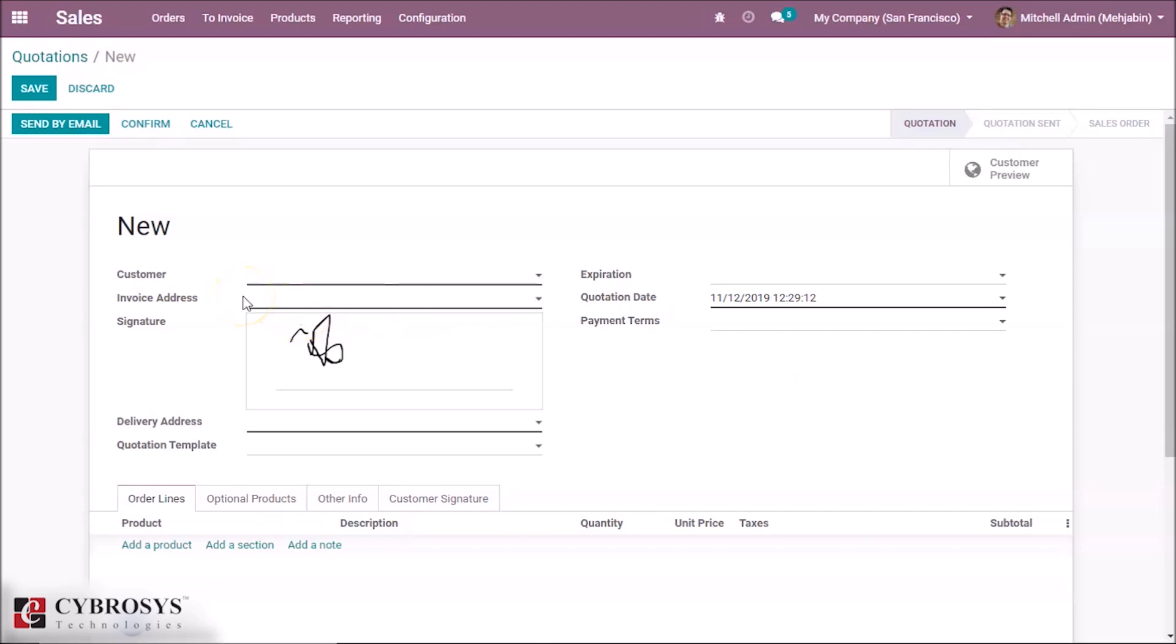Like this way, we can request signed confirmations from the quotations.